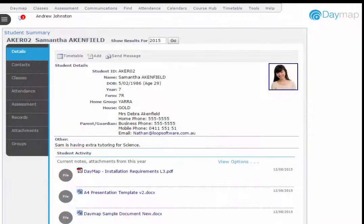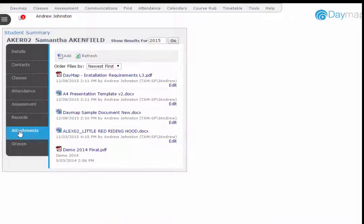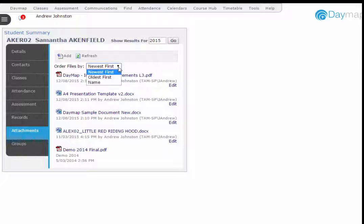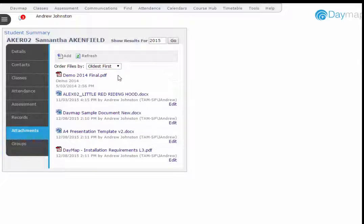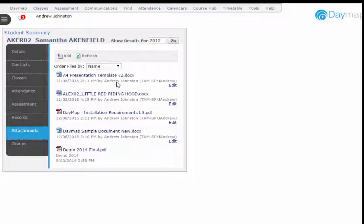In the Attachments tab of the Student Summary, a Sort By drop-down list has been added with options of Newest First, Oldest First and Name to make it easy to manage student attachments as they accumulate over time.